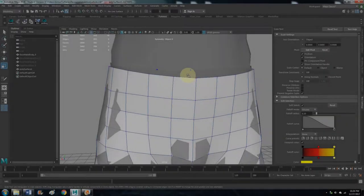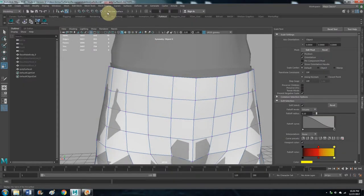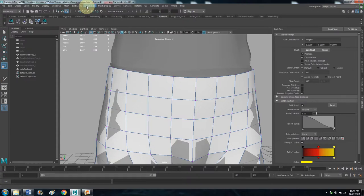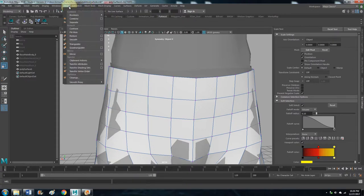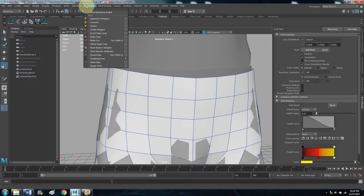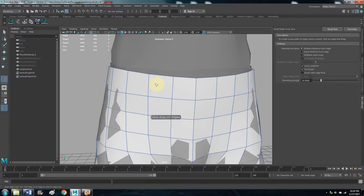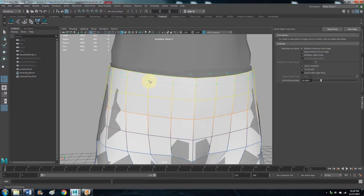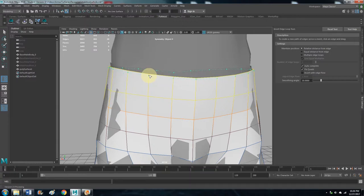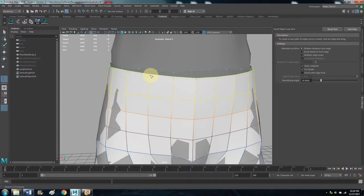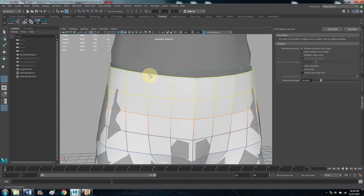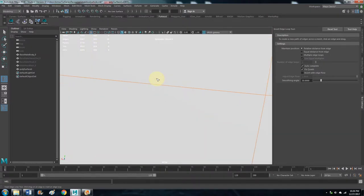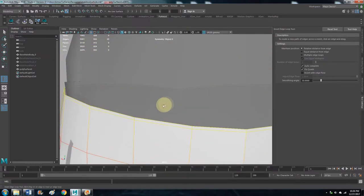So now what you want to do, let's do an edge loop. Let's go to Mesh, Mesh Tools, Insert Edge Loop. So click on an edge, left click, drag it. Let's go right up to the edge there.